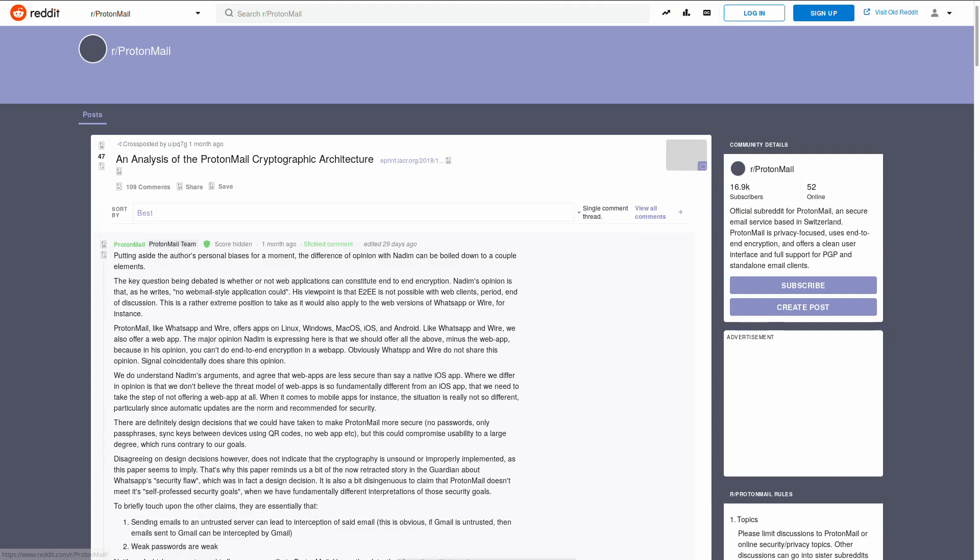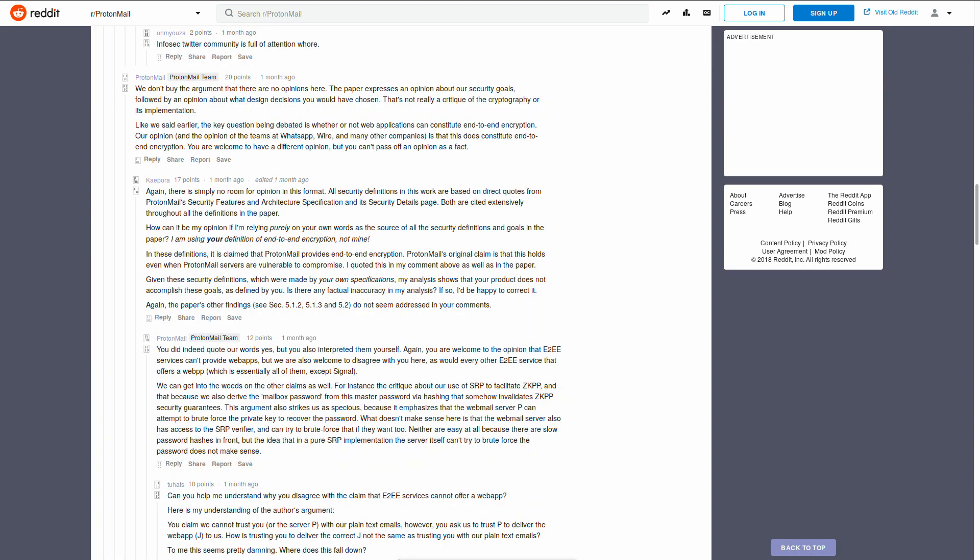ProtonMail responded to this paper on Reddit, which eventually led to a heated debate between a ProtonMail representative and Nadeem himself.